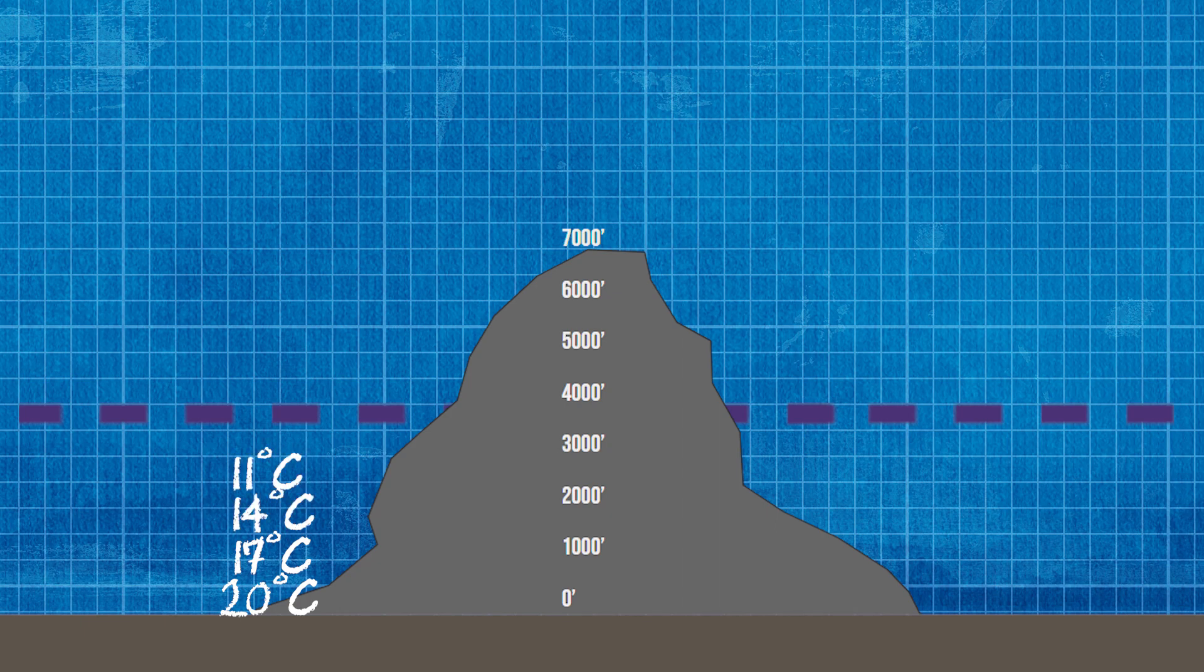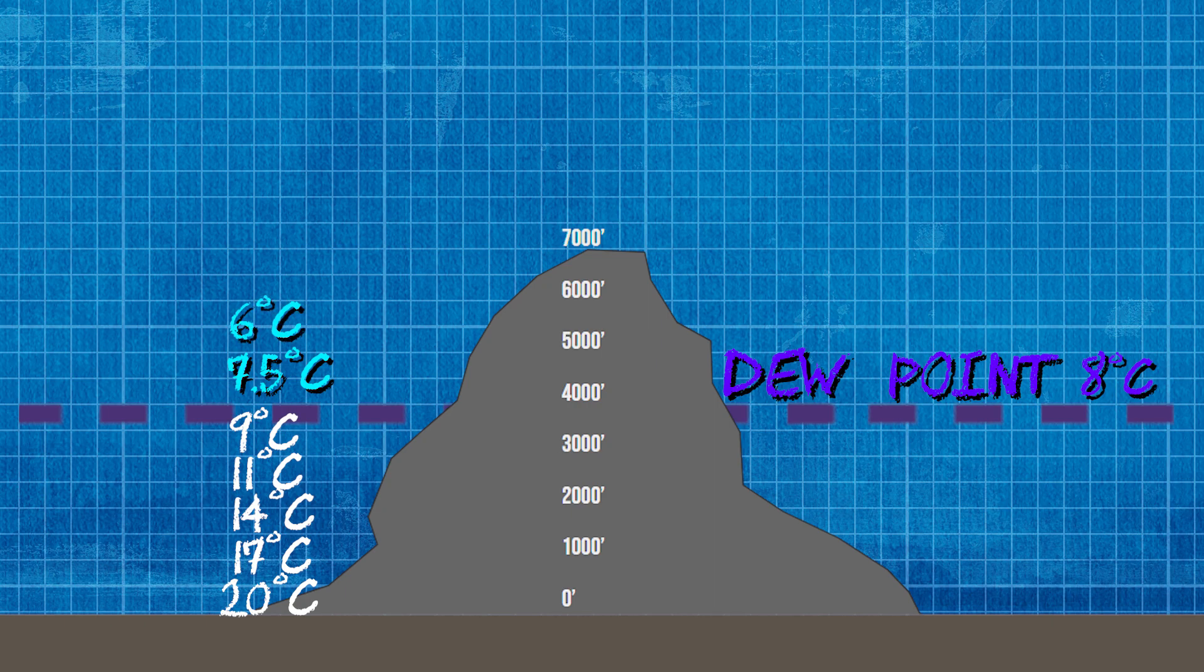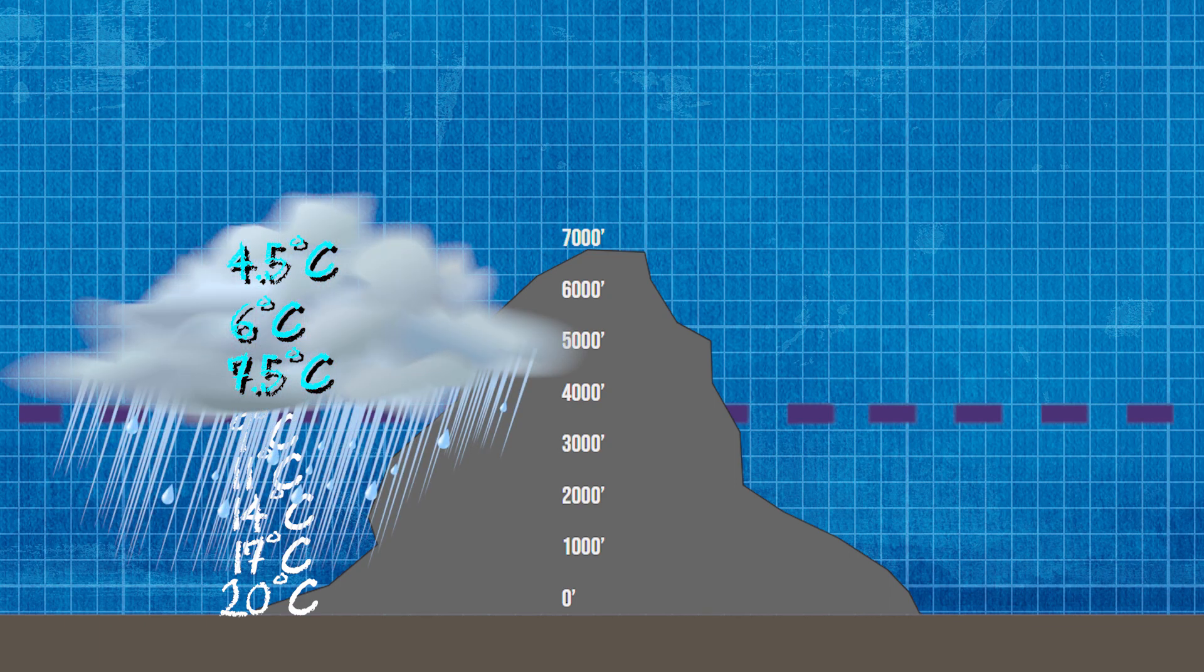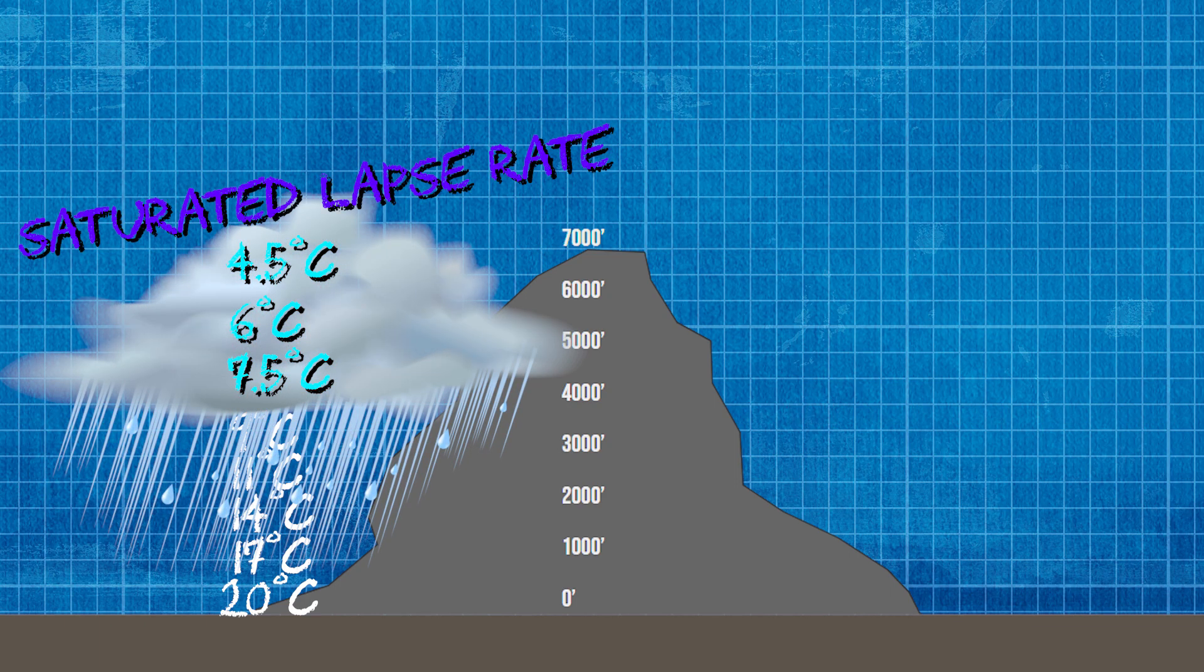As the air rises, it will pass what's known as the dew point, at which point the water molecules inside the air will condense and form a cloud. At this point the air is now saturated and will cool at 1.5 degrees.